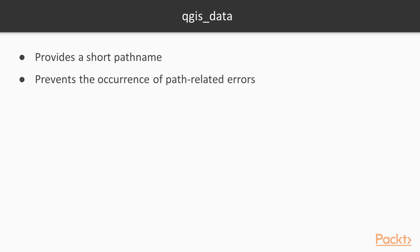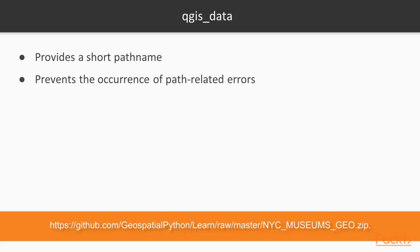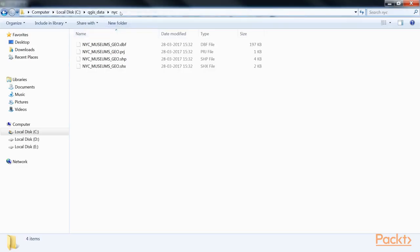In this video and others we'll use a point shapefile of the New York City museums which you can download from github.com. Unzip this file and place the shapefile's content in a directory named NYC within your QGIS data directory.